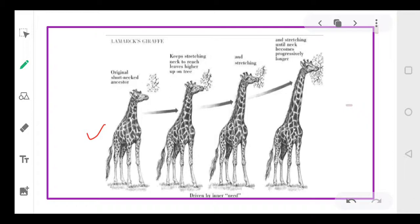Lamarck said that originally giraffes had short necks and they were feeding on the leaves of plants. Since they continuously kept feeding, the leaves on the lower branches of the trees finished and they started stretching their necks to feed on the upper branches.